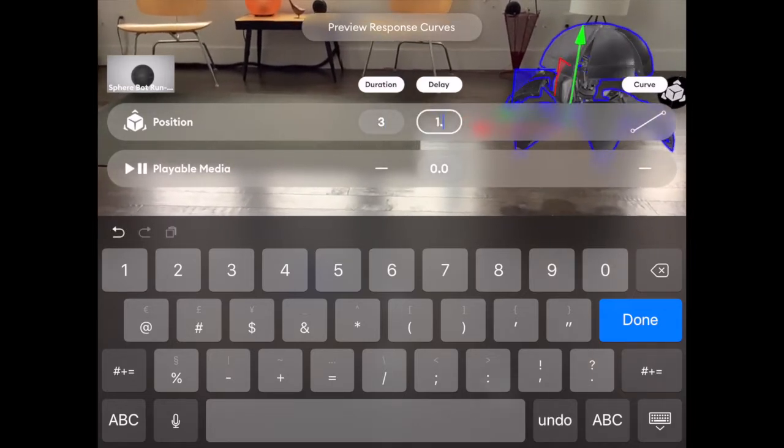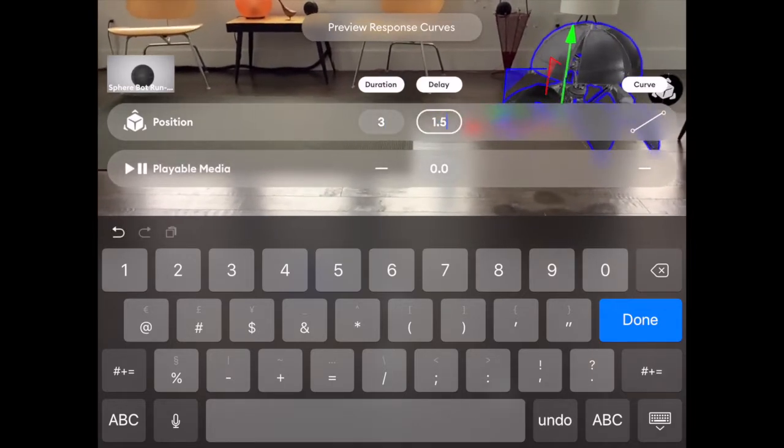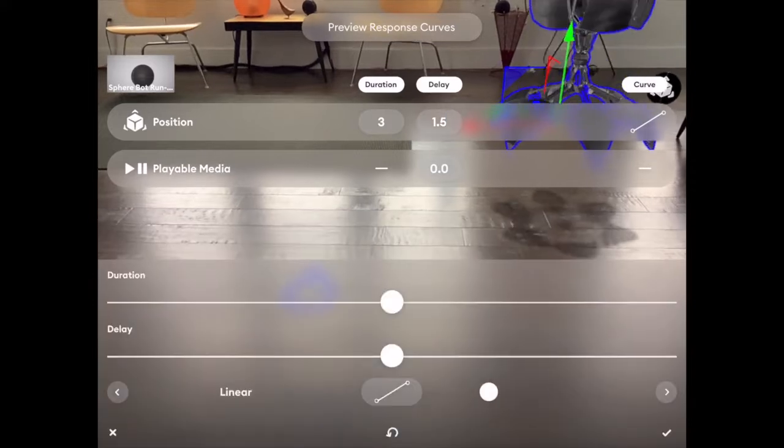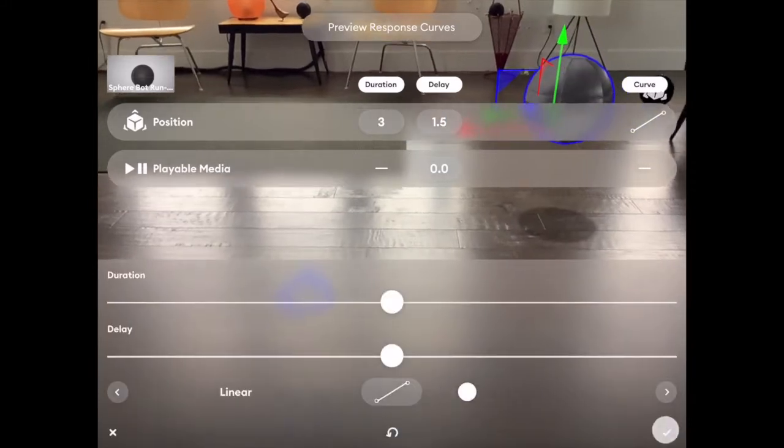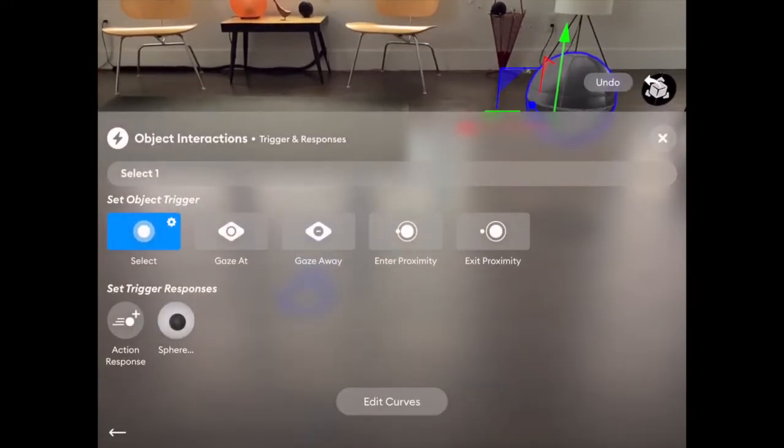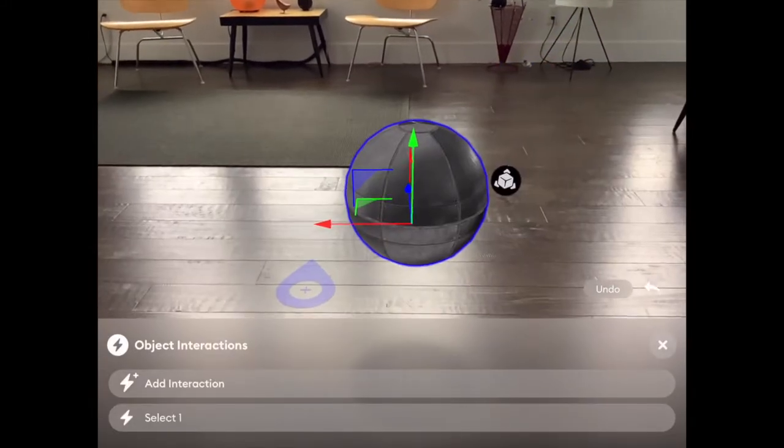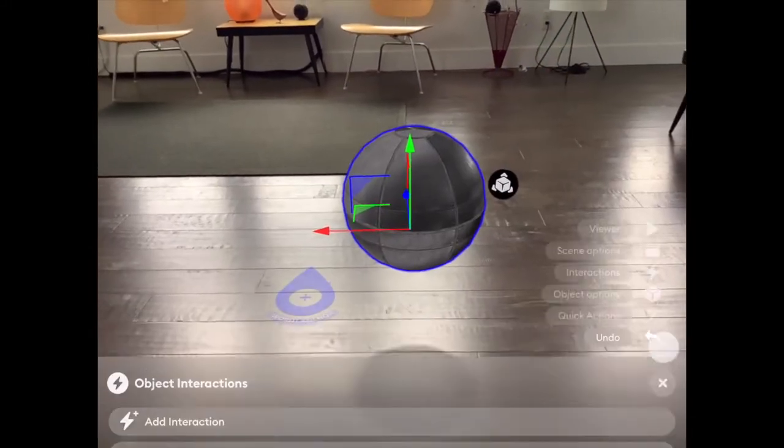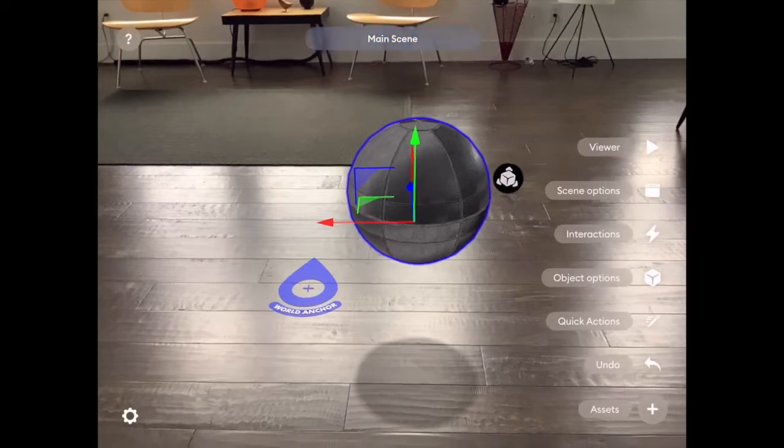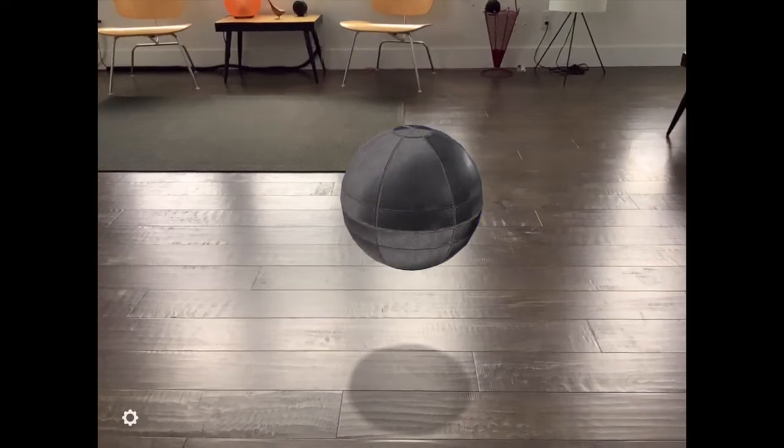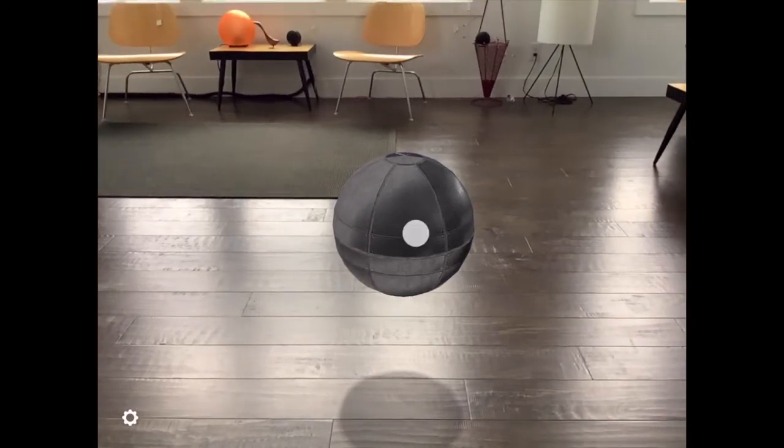In this case, I chose initially a 1.5 second delay, which is the right amount of time for the legs to deploy, and a 3 second time of movement.